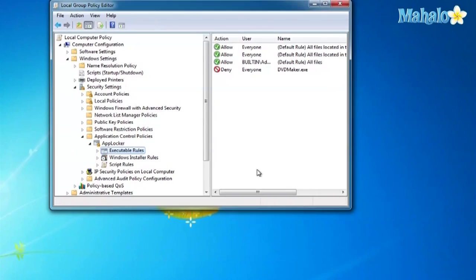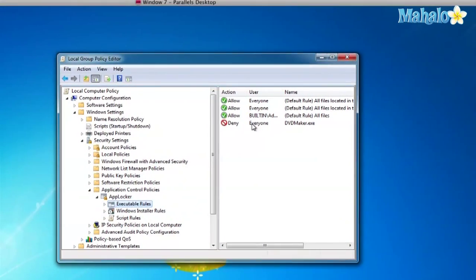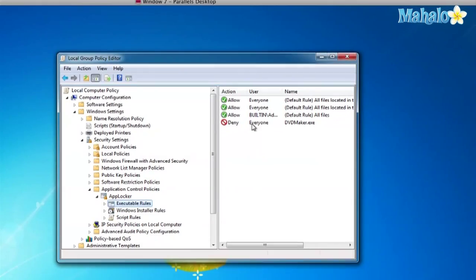To delete or remove an exception is very easy actually. Go the same path I said before, and you just look for the one you want to delete, and you right-click and click Delete.